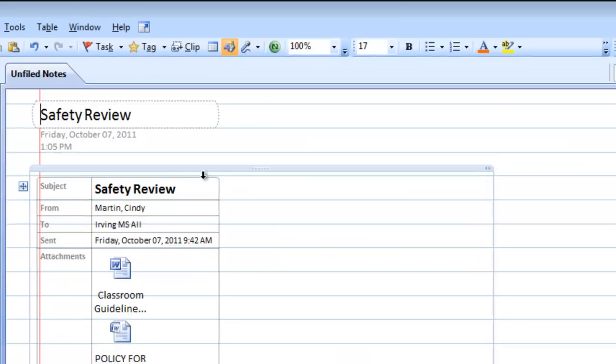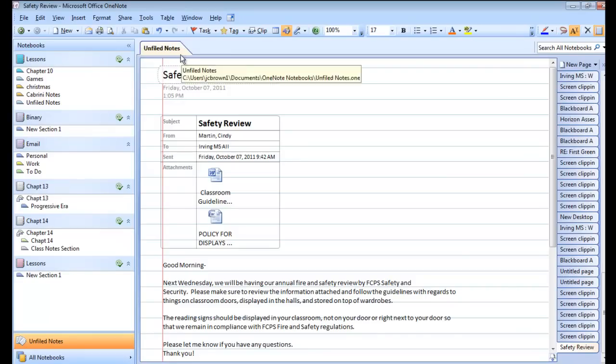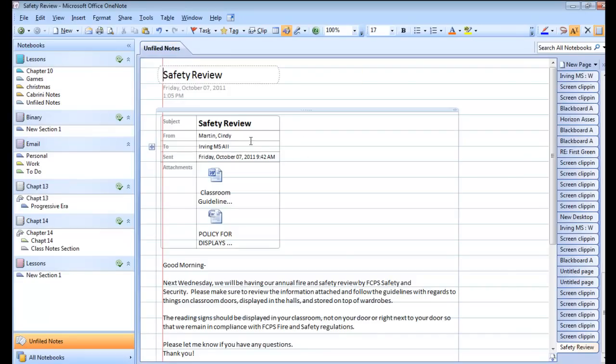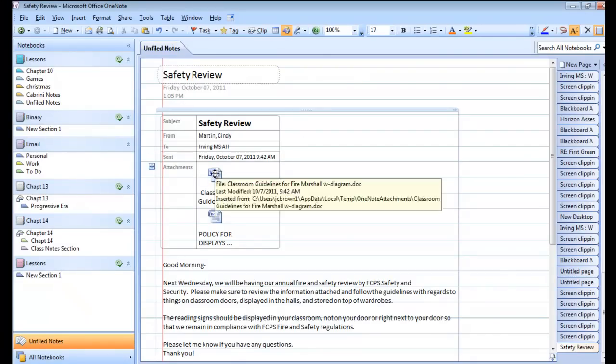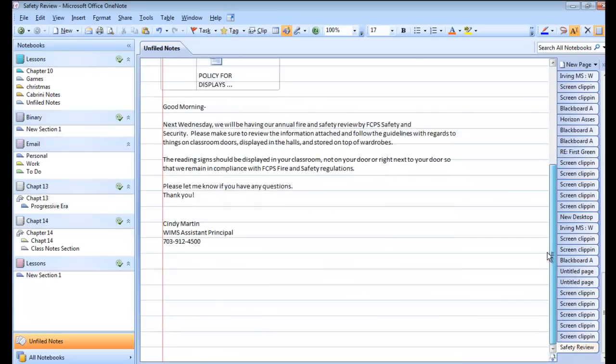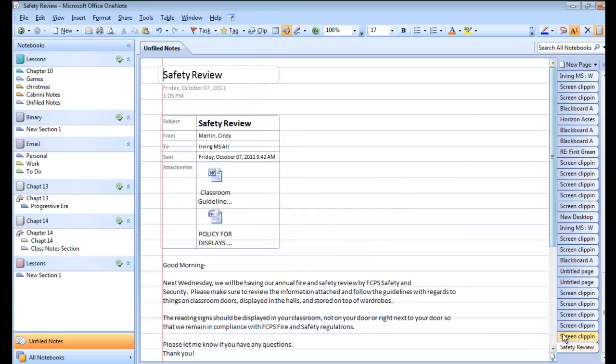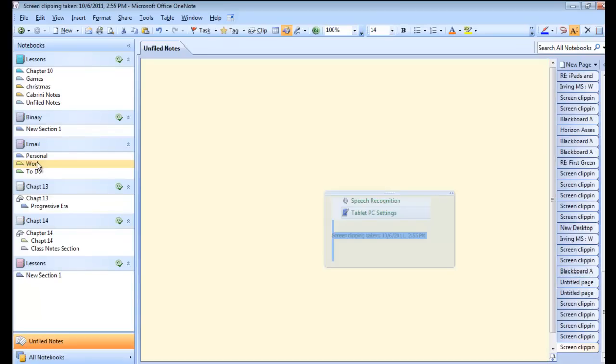What I get in OneNote is an unfiled note. But guess what? I also get the full attachments and the body of my email. I can do what I need to do to file it. Just click and drag.